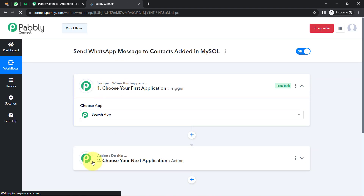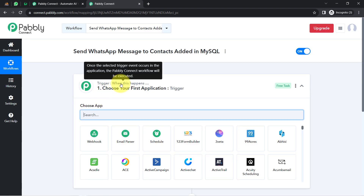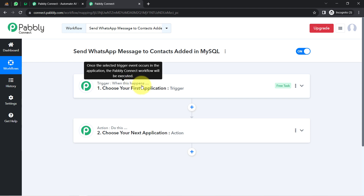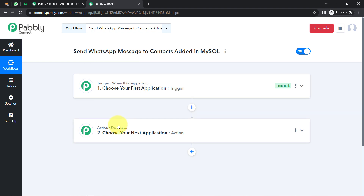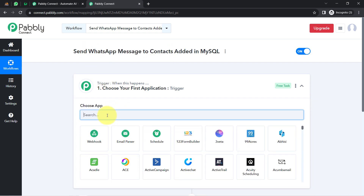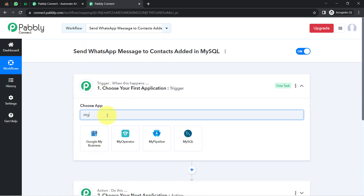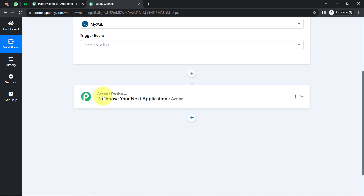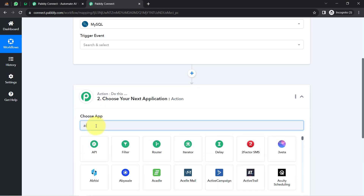These boxes are called trigger and action. The trigger means 'when this happens,' and the action means 'do this.' So whenever something happens in the first application, it will automatically do something in the next application. According to our use case, we want that whenever any new contact is added in MySQL, it should automatically send a WhatsApp message to the same contact via AI Sensi.